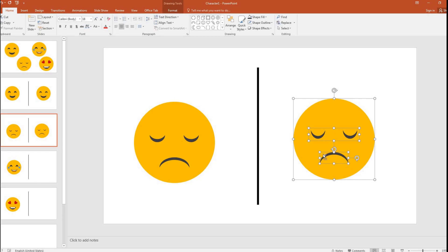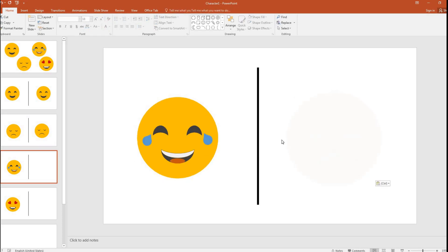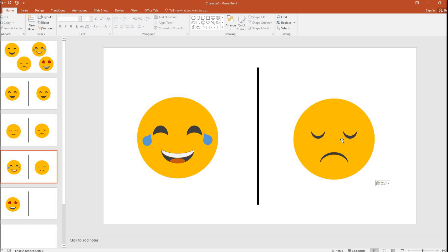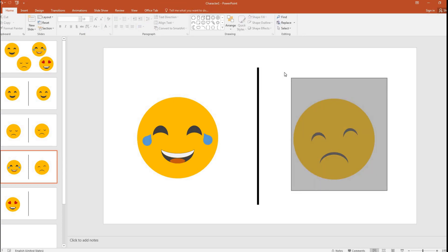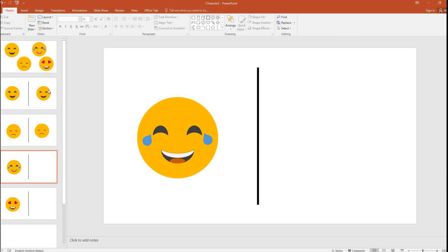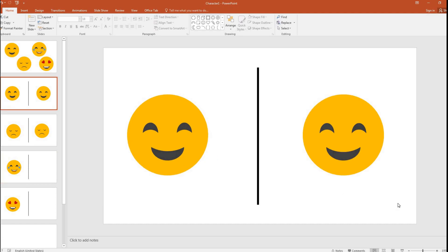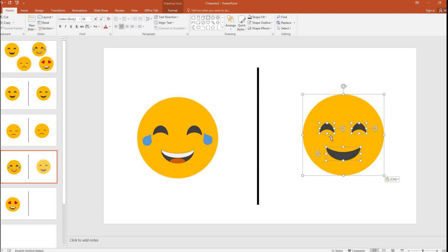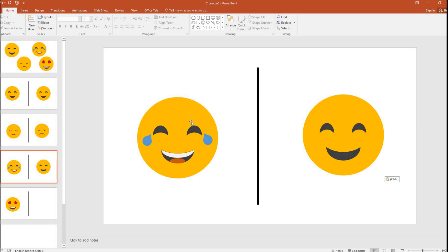I will copy this and take it to the third slide. This time I have to make him laugh. I can pick the first one which is almost similar to the third one. This guy is laughing, and all I have to do is bring in laugh tears.